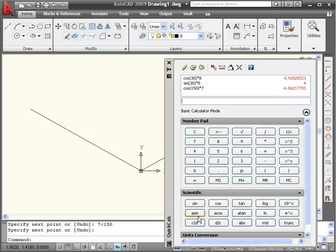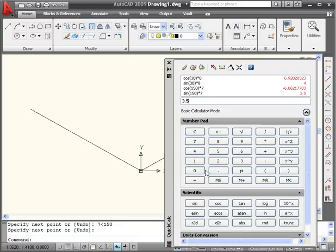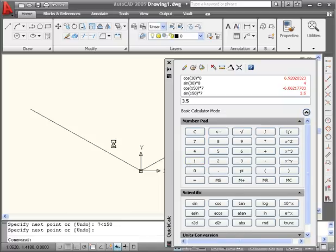Let's get the y coordinate now. It'll be the sine of 150 multiplied by 7, equals, and our value is 3.5 units in the positive direction.